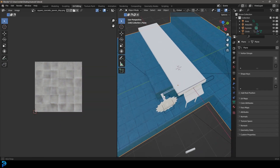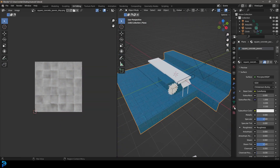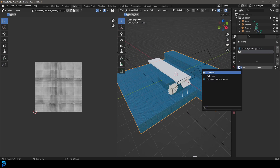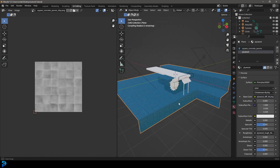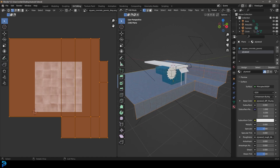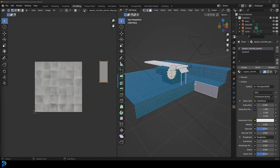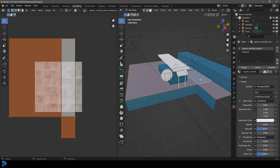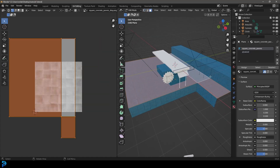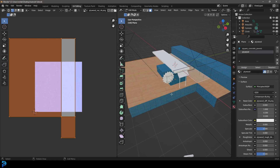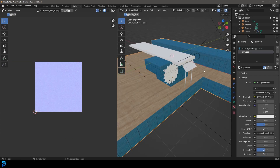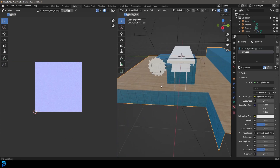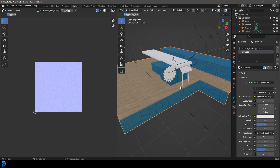Tab back out, go to the dropdown, click plus, and from the dropdown add that plywood material we imported. Tab into edit mode and select all of the top floor faces. Click on plywood and go ahead and assign it. Now we have plywood running on the top as well — that's already starting to look really cool.